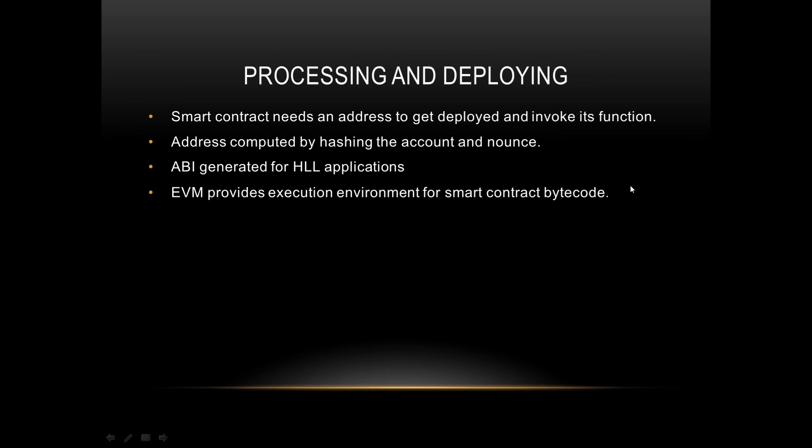Next, how the processing and deploying is done. Basically, smart contracts firstly need an address to get deployed and invoke its functions. Check out any smart contract, it will have an address at which it is deployed. The address is basically computed by hashing the account and the nonce.